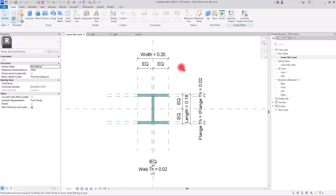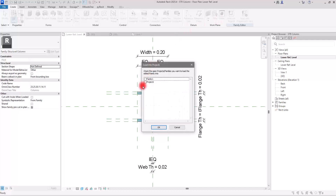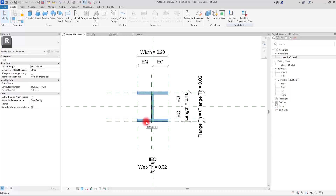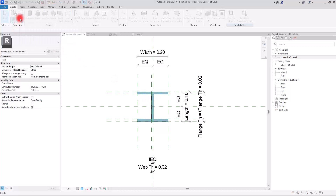One way to create different sections with different sizes of this column is to simply load it into our project and then create duplicates of this family and use them wherever we want. But a much better, more professional way is to create all of those customized sections for this column inside the family itself, and then load the whole package into the project.